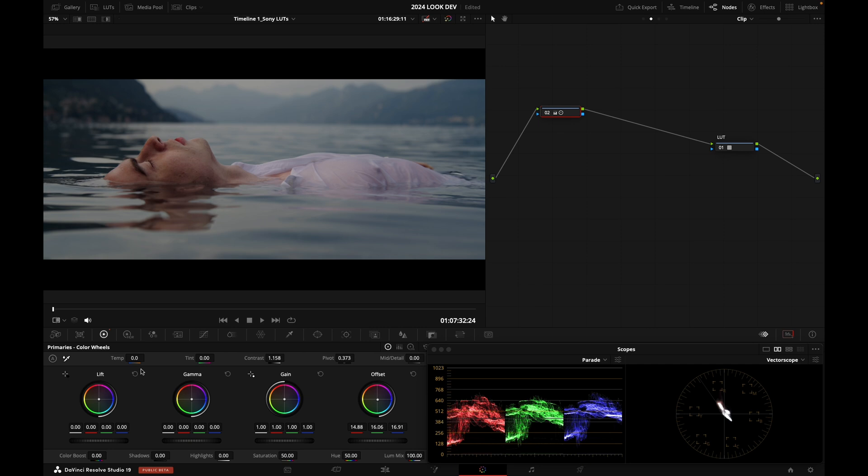So just the safe bet is to use LUTs from the manufacturer's website. If you're using ARRI footage, for example, then you can go to ARRI's website.